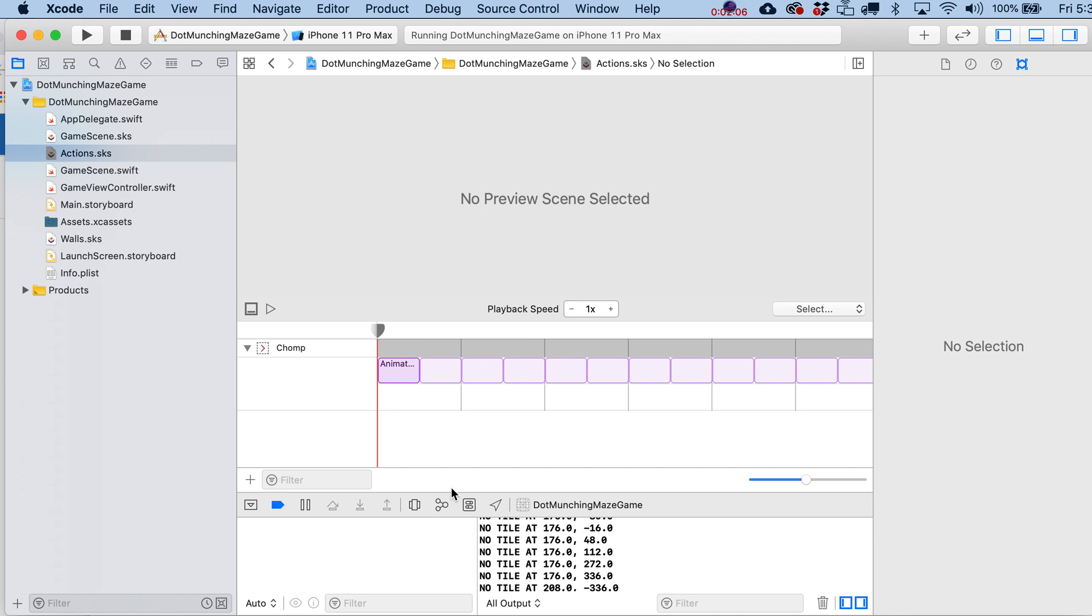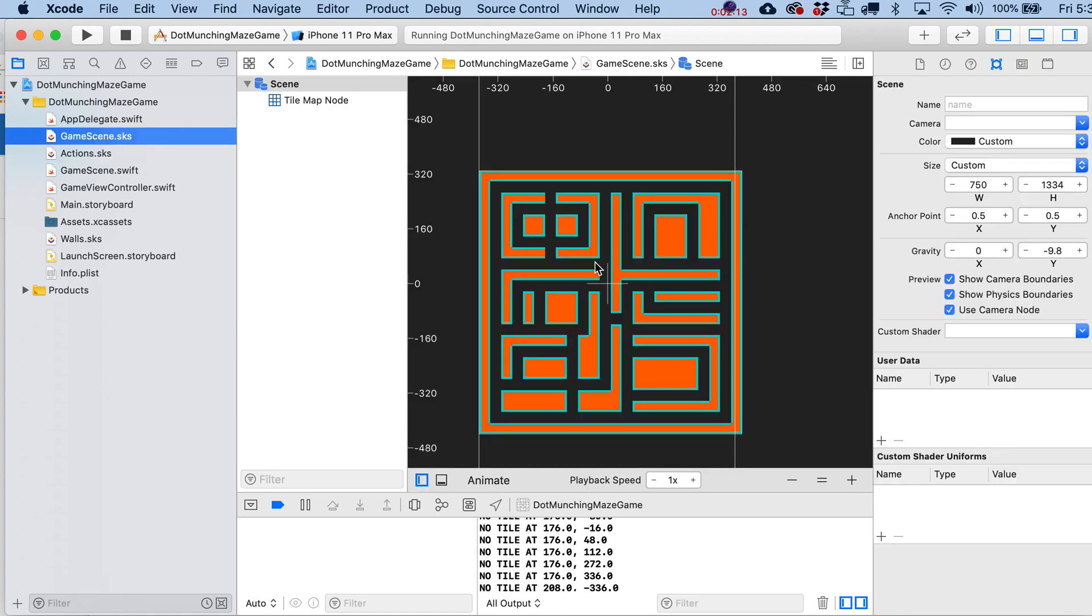Basically, it's just going to be an action that we apply to our sprite, which doesn't actually exist yet. So let's go ahead and make it exist.